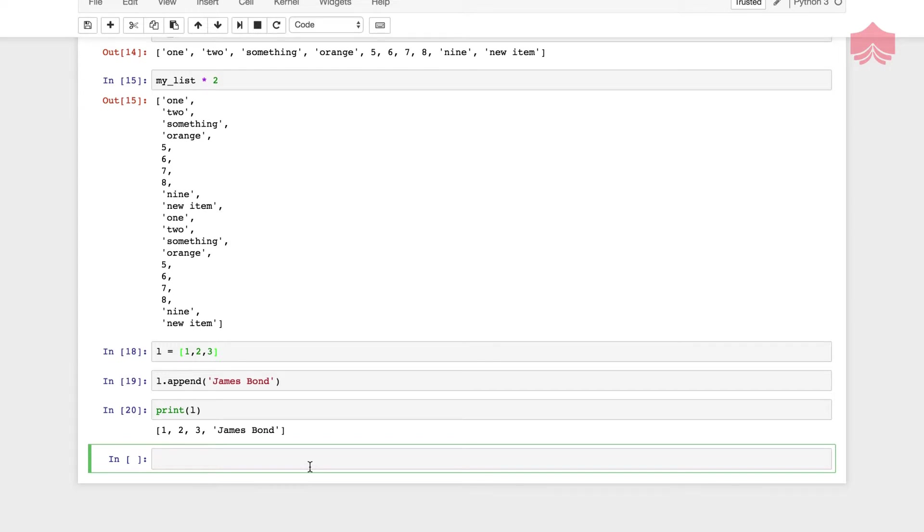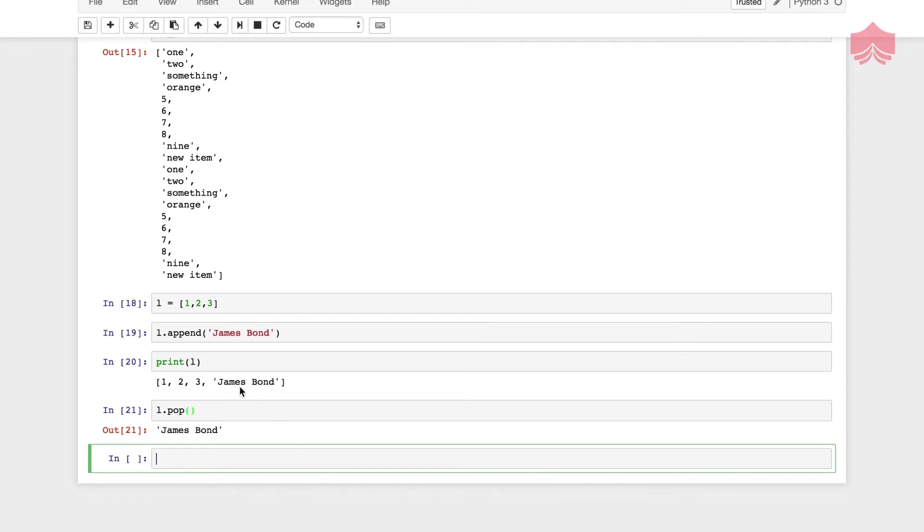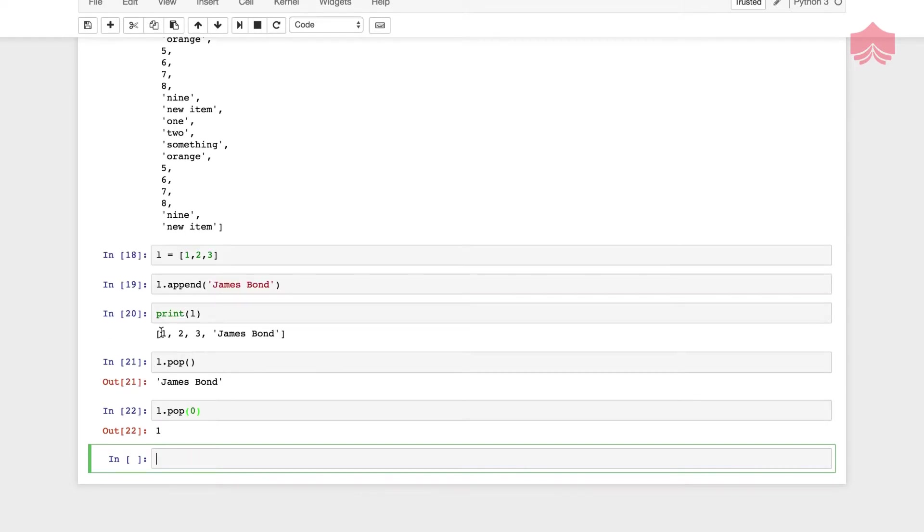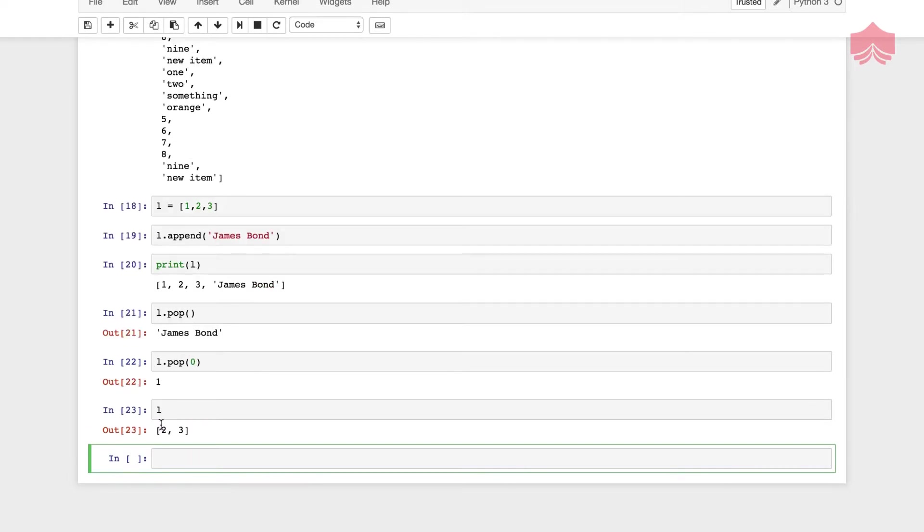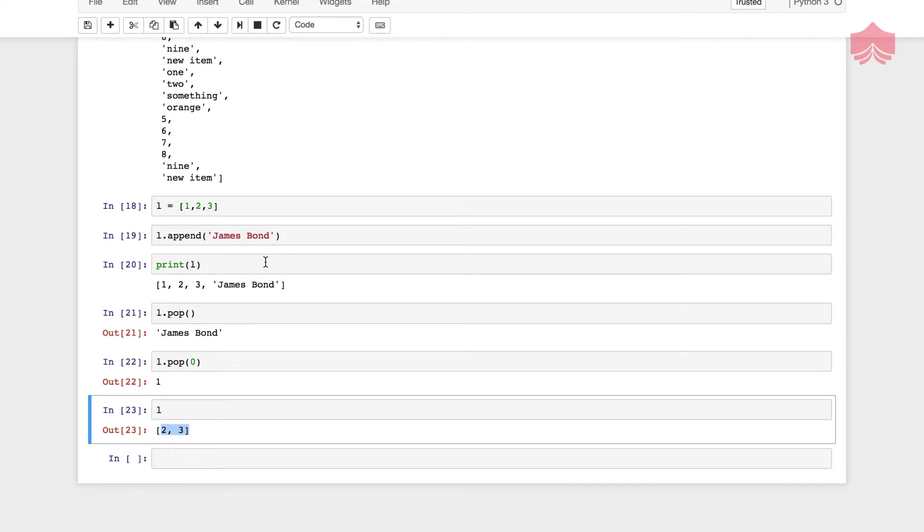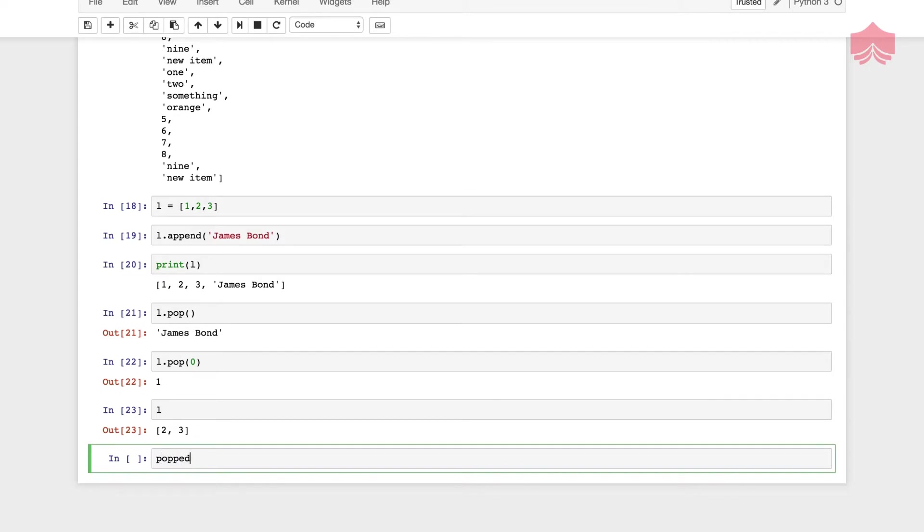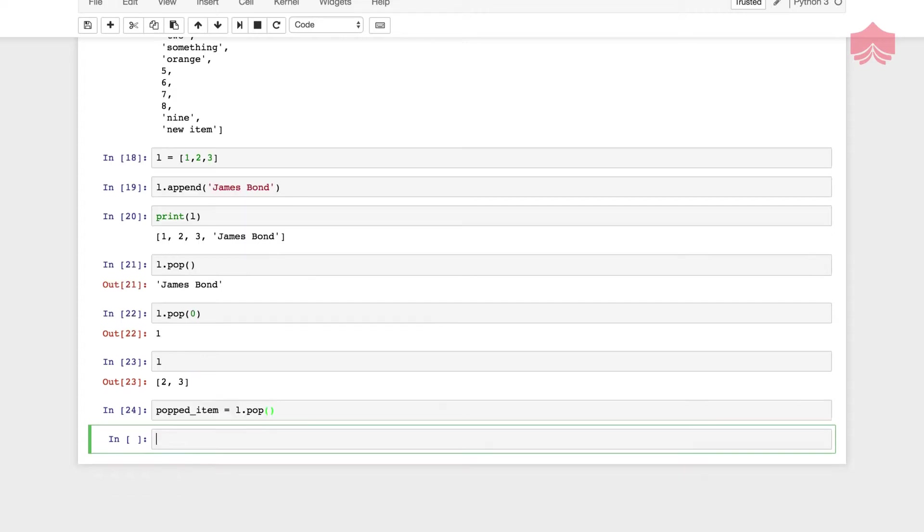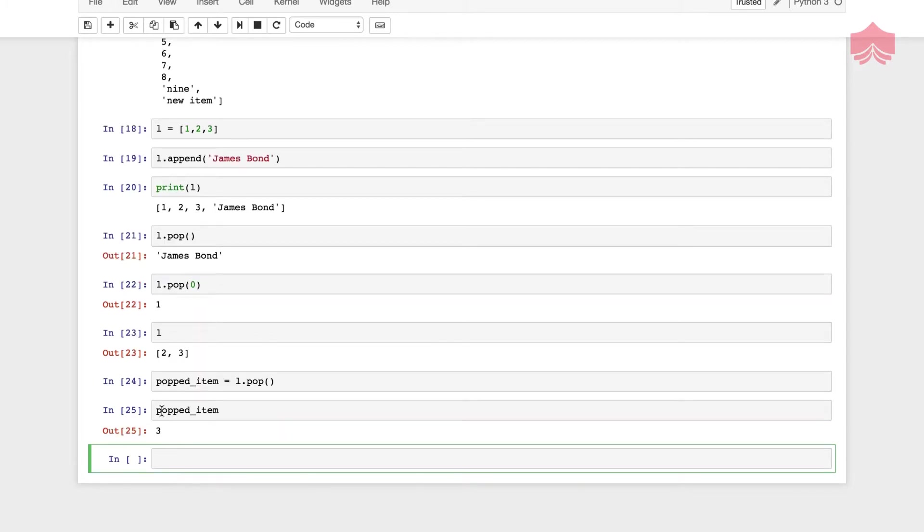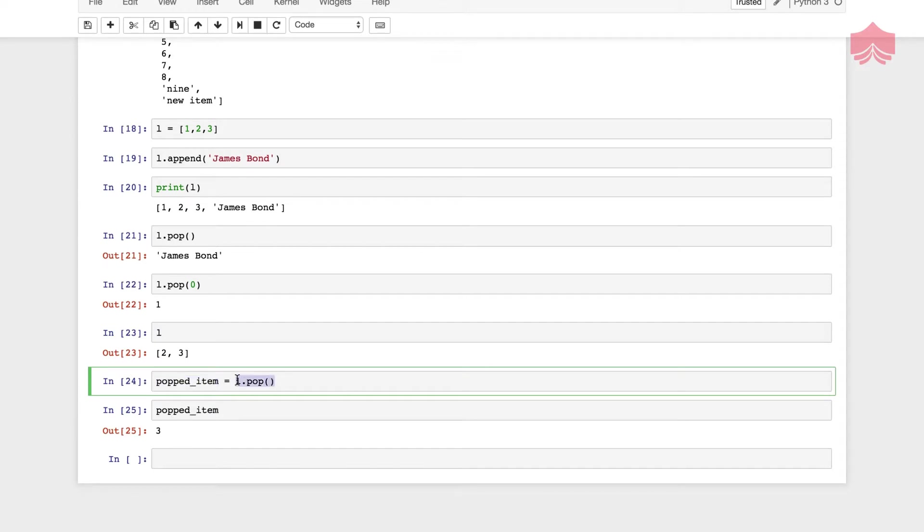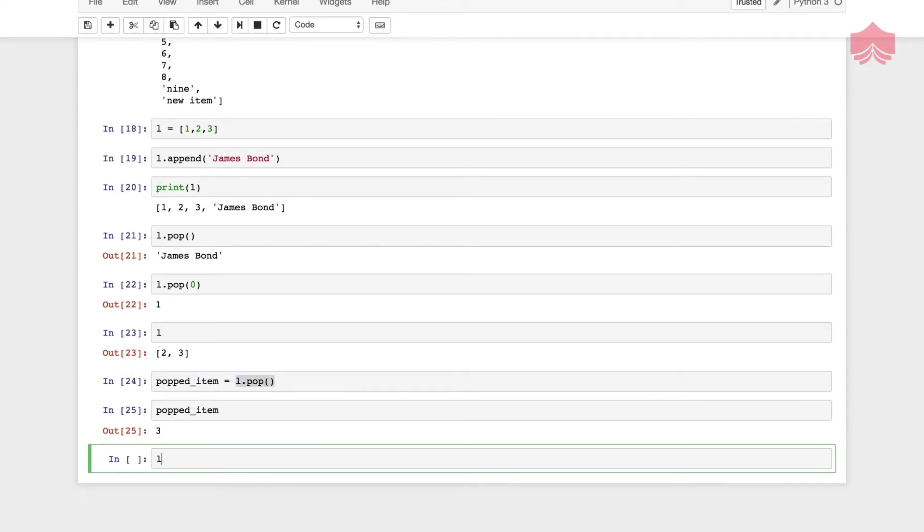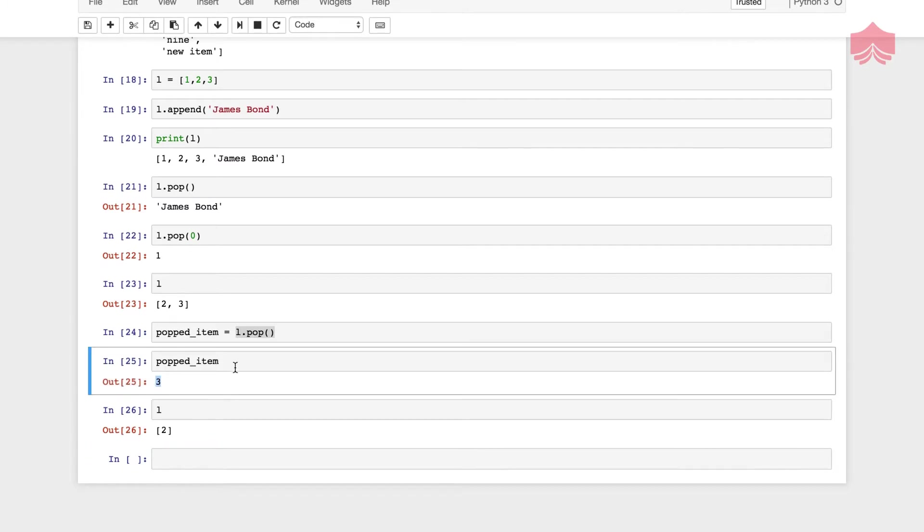Now I take this L and I append it with, let's say, James Bond. Coming back to the methods, I can also pop something. Pop is another method. I can pop anything. By default, it pops the last one, but I can also control what I want to pop out by typing the index. I can create a popped item as a variable, and then whatever you are popping out, you assign it to my new variable. My L is left with only two, but three is assigned to another new variable.